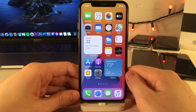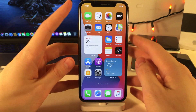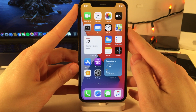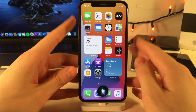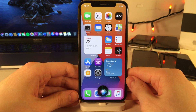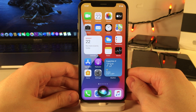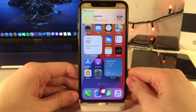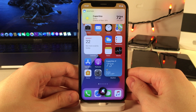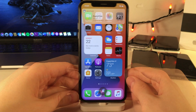iOS 14 introduces a new Siri UI that won't block everything on your screen. The interface is different — it's definitely much more subtle. When you get a response from Siri, it will appear at the top of the screen, similar to a banner notification, rather than appearing in the middle of the display.